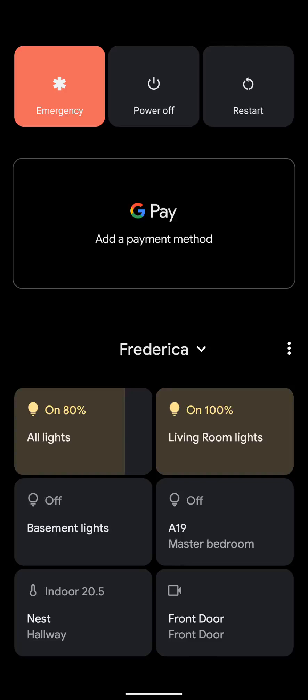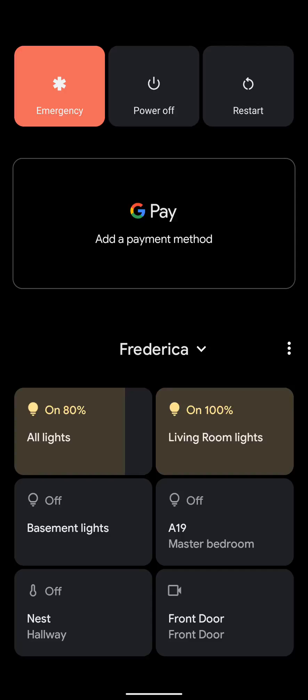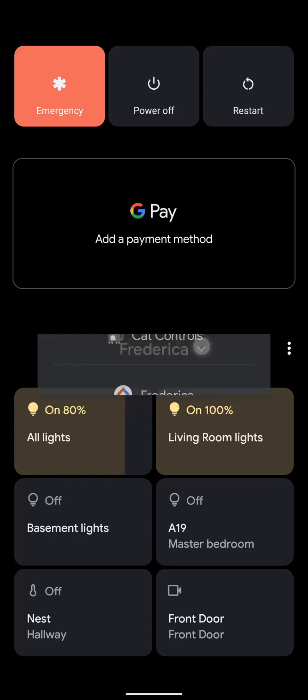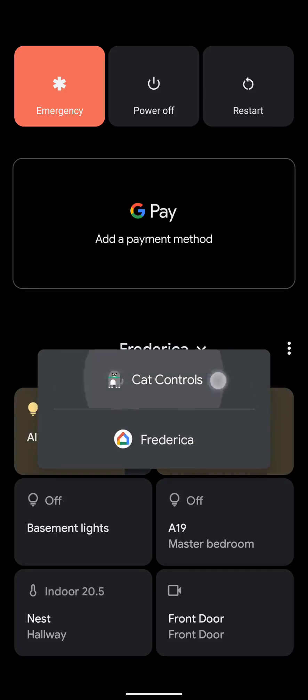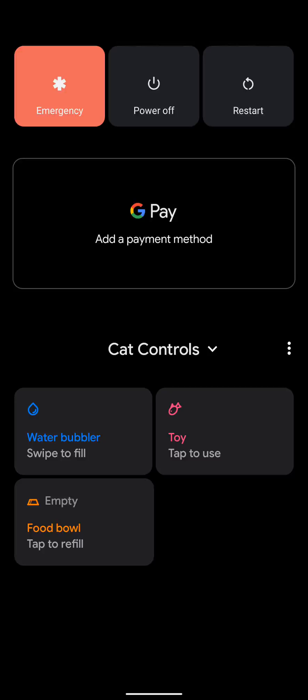So now I need to scroll up to find it. There we go, I can see the cat control. Cat controls.